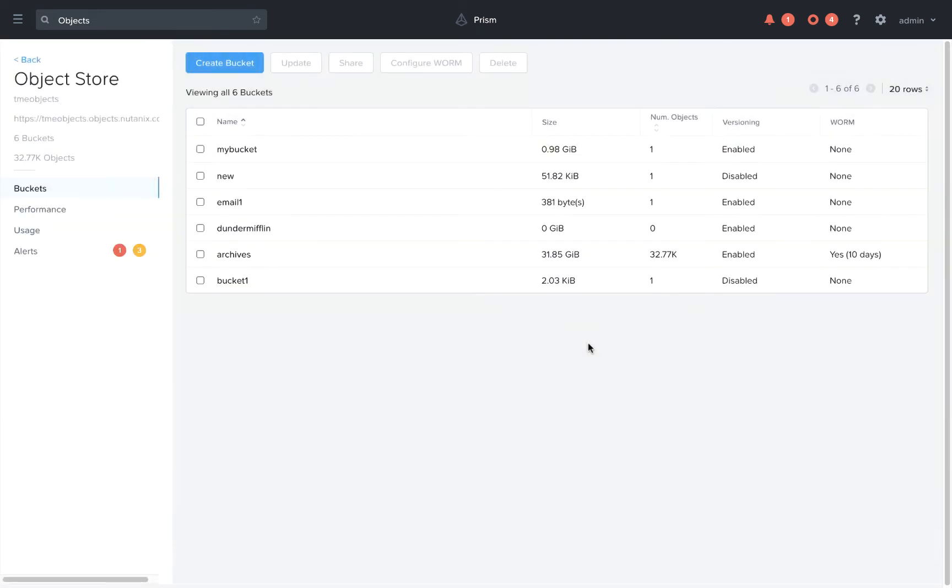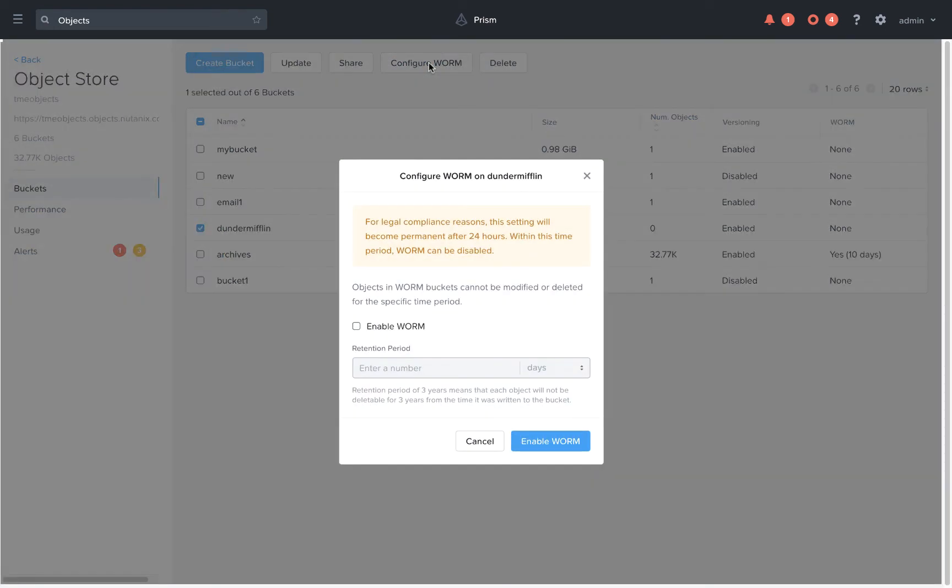Once the bucket has been created, we can then define a WARM policy. WARM stands for Write Once Read Many and is helpful for when your data needs to comply with certain regulations that prevents the data from being tampered with, changed, or deleted for a specified period of time.